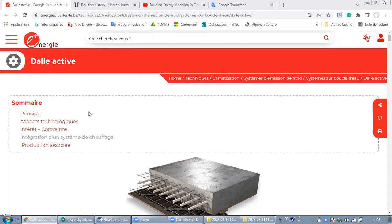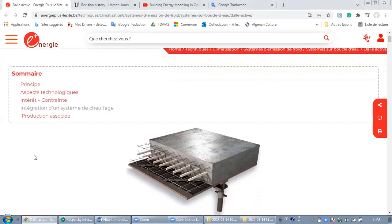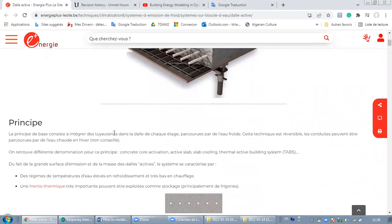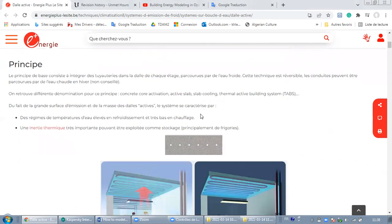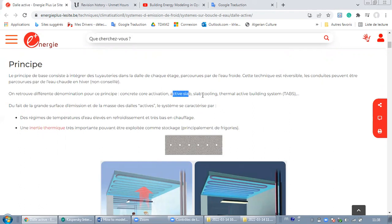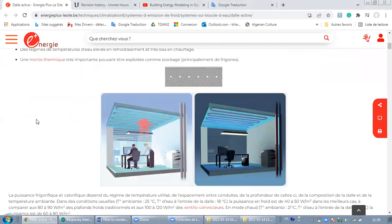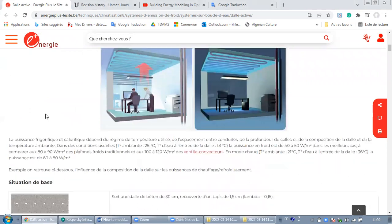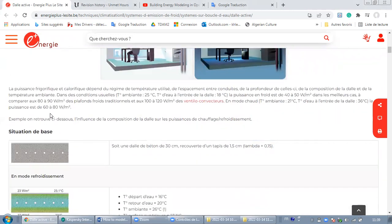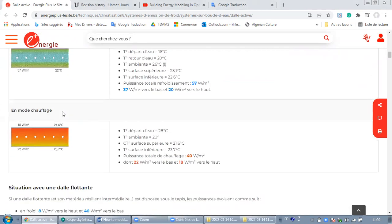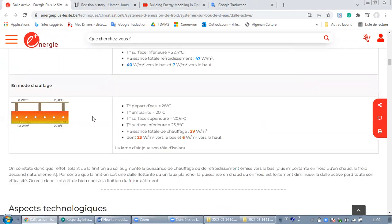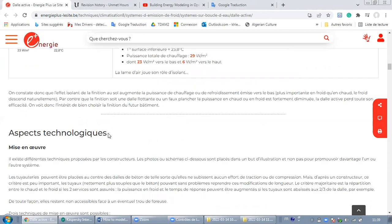As you can see here, the whole article is excellent. Once you read it, you are going to understand everything regarding the active slab. We find different names for this radiant system: active slab, slab cooling, and thermal active building system as you can see here. So I highly recommend this article for you to understand everything regarding the active slab.